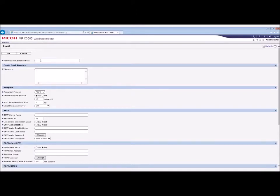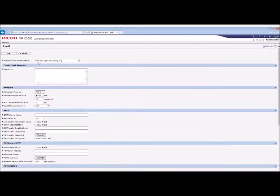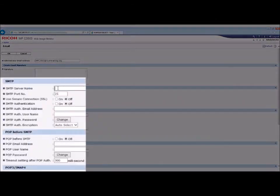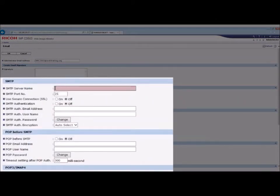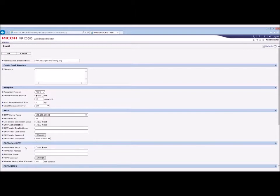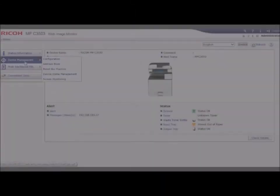Enter the administrator email address. Note, this is optional, but advised as it is used when the auto-specify sender's name is turned on. In the SMTP server name, enter the IP address of the mail server. If authentication is required, enter the details in the authentication fields. Once all information is entered, click on OK. Then click Back to return to the home screen.